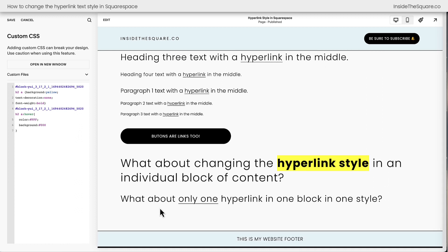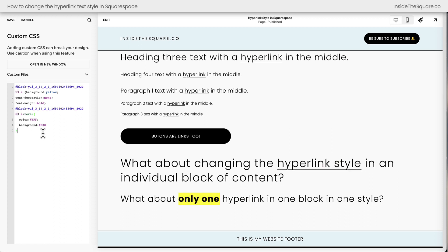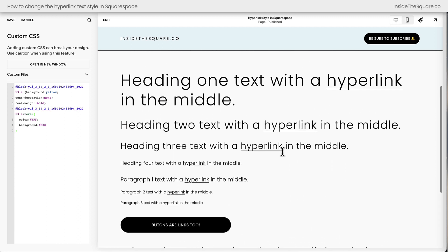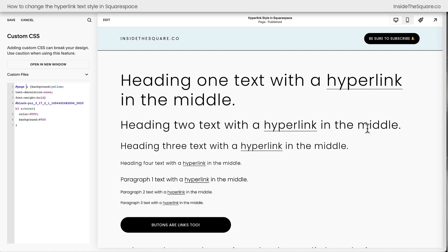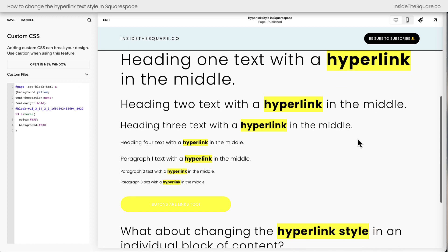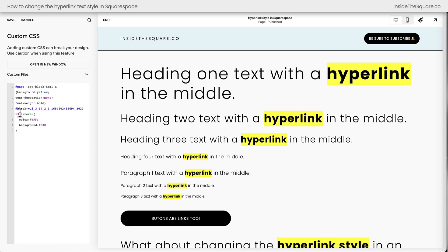So that was our second trick. Down here, this is the H3 style — let me show you how to target just that. We'll change this to H3 for a heading 3, and now just the heading 3 in just that individual block is changed. No other blocks have been affected. But going back to where we were at the beginning of this tutorial: if you want to change all hyperlinks on your Squarespace website that are inside text, say #page .sqs-block-html A and add your style.